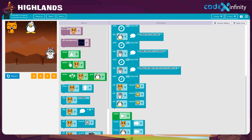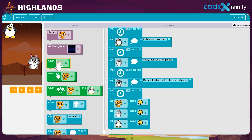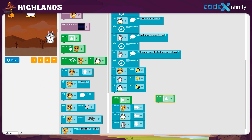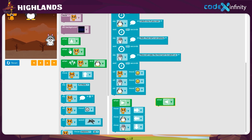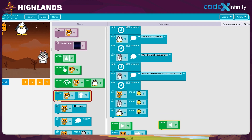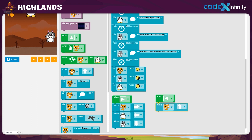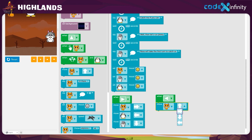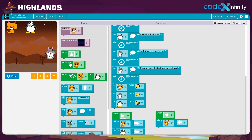Next, let's see what will happen when we click the left arrow key. First of all, take the when block and drop it in the workspace. We need the left arrow, so click on the drop-down and choose the left arrow. We will be following the same steps as we coded for the right arrow. Now, get the move block and drop it under the when block. We will be setting the movement of the cat first. Click on the drop-down and choose the left direction. The cat will move to the left when the left key is pressed.